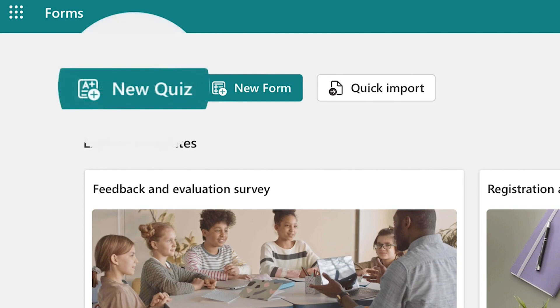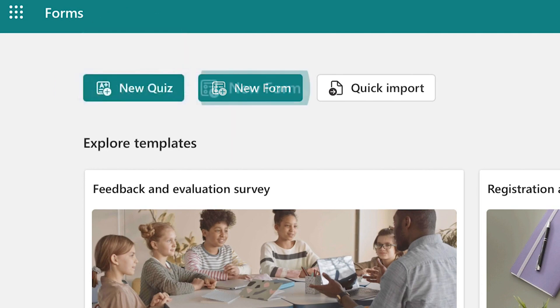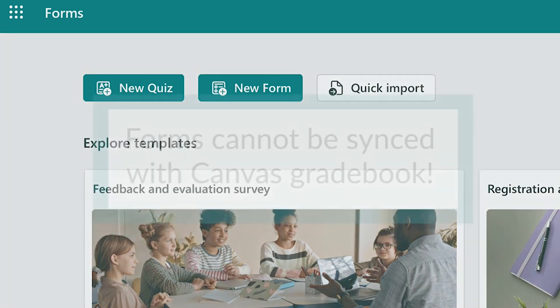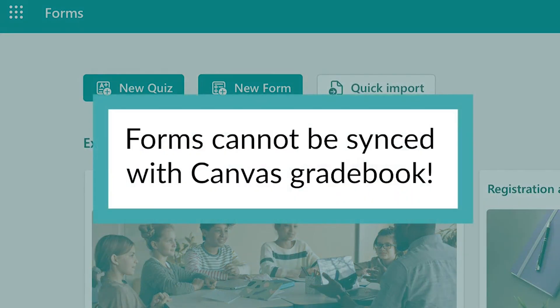Quizzes are used to test knowledge and will have predetermined answers chosen by you, while surveys and polls can be used to gather information and opinions. Keep in mind that forms cannot be transferred to Canvas. Any quizzes distributed through Microsoft Forms will have to be manually entered into your Canvas gradebook.